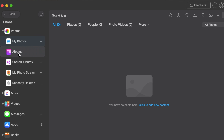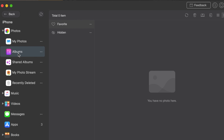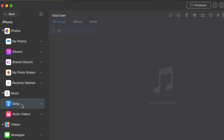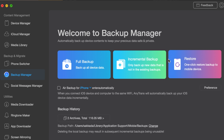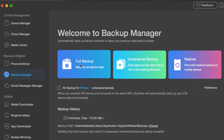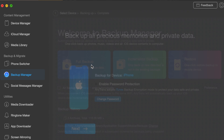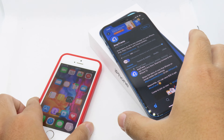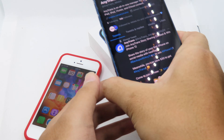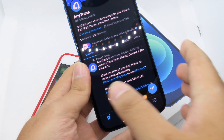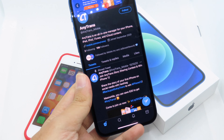AnyTrans is a software that allows you to transfer any data to your phone like photos, videos, and so on. You can also back up your device. One more thing I want to mention — AnyTrans is also doing a giveaway where you can have a chance to win the iPhone 12.